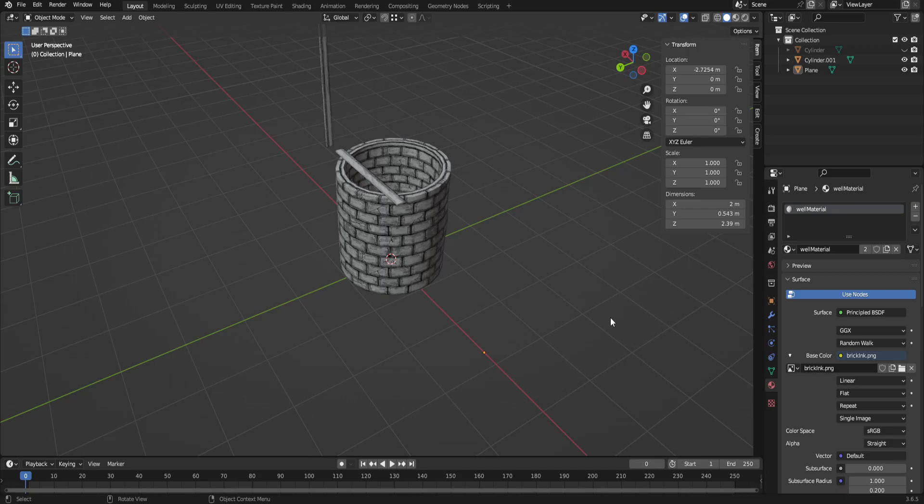So there you go — hopefully that helps with UV mapping in two different ways. Just to review: the assignment is to model one object, UV map it, and texture it in that order; and for a second object, make the texture first and then apply the texture to the model as you go. Hopefully this is helpful and I'll see you soon.